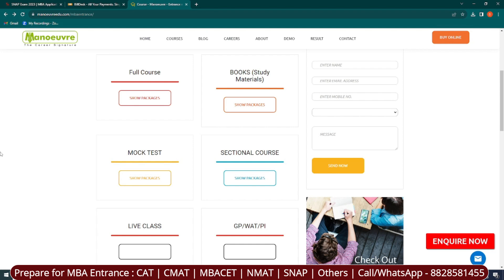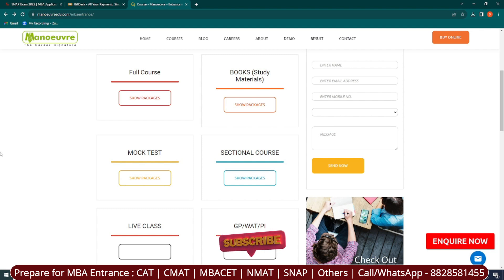Don't forget to share this video with your friends who were waiting for SNAP registration to start. If you have any questions about the registration process, write them in the comment section and stay tuned to the channel because the form filling video is coming very soon. That's it for this video — see you in the next one.